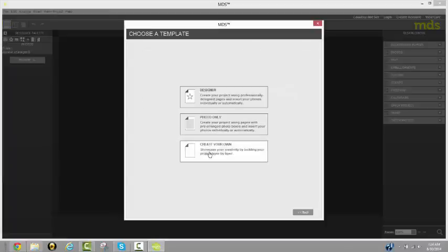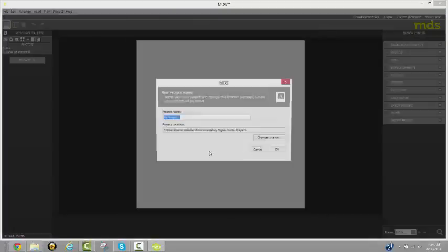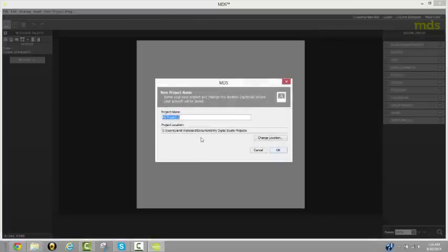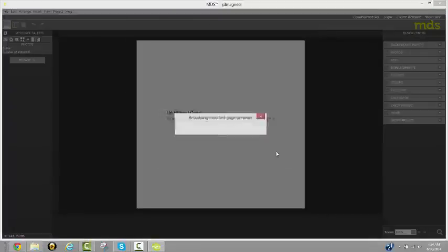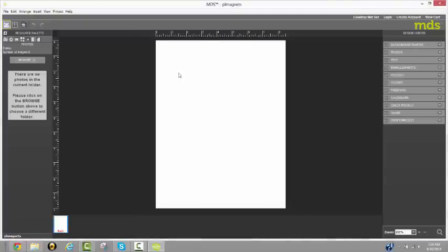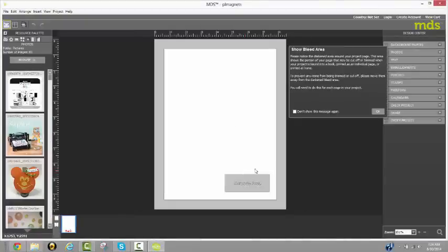Create your own is what I want. And I'm going to do PL magnets as what I'm doing. We're going to click Open. And it will give me a nice blank screen to work with.